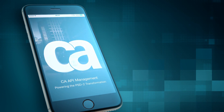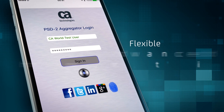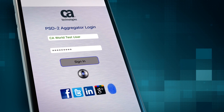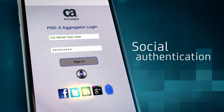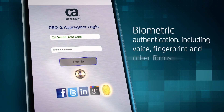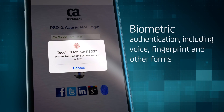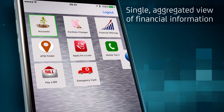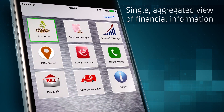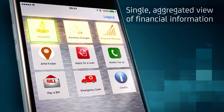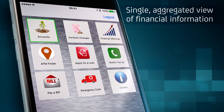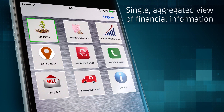Opening the app, consumers are presented with a variety of ways to log in and access their accounts, including password, social media, voice, and even fingerprint authentication. Once logged in, the PSD2 demo app provides one single secure view of a consumer's available financial services in the form of pluggable microservices driven by their current login profile.